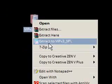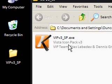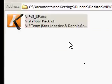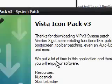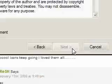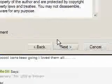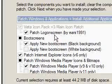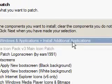I'll just show you how it works. You can extract it, I've just downloaded it. So you just double click Vista Icon Pack, double click Vista Icon Pack, system patch, next, I accept, next. I'm not actually going to apply it, I'll just show you what the options are. So patch Windows and applications and install additional.